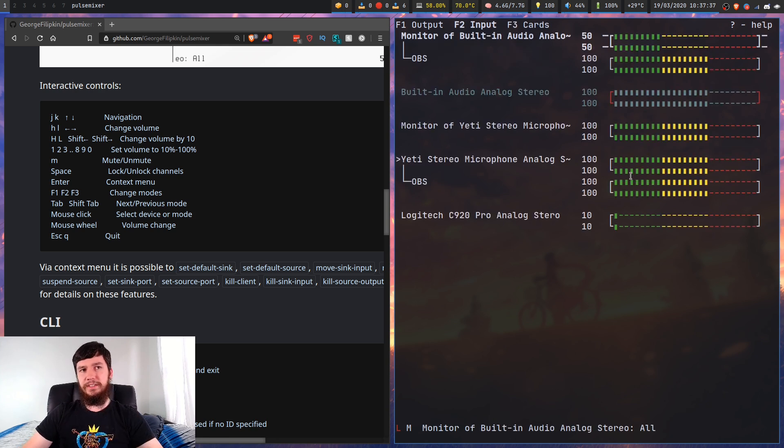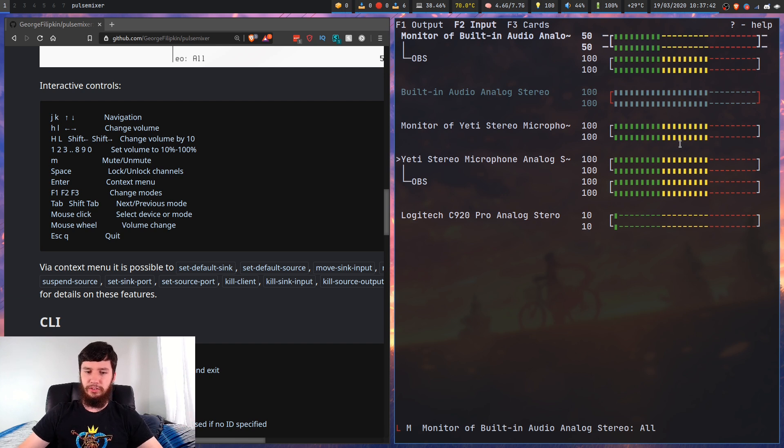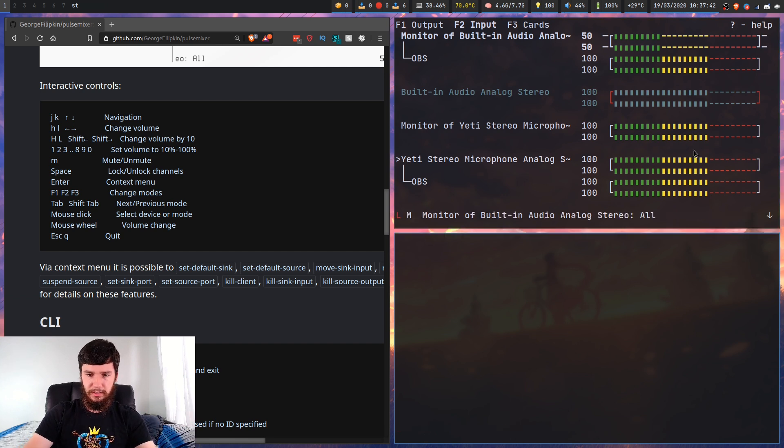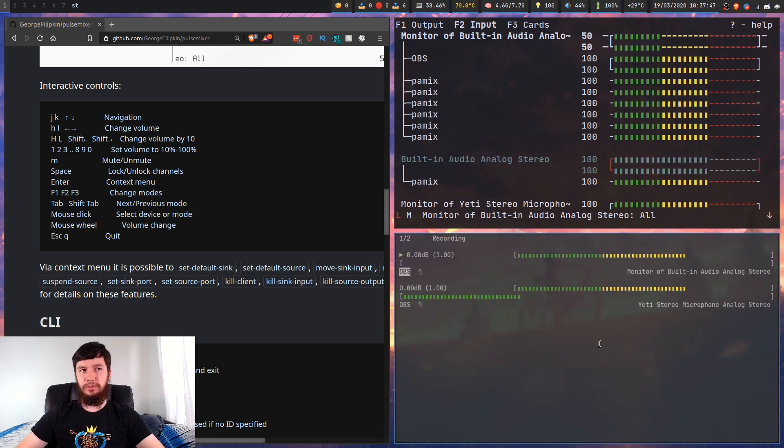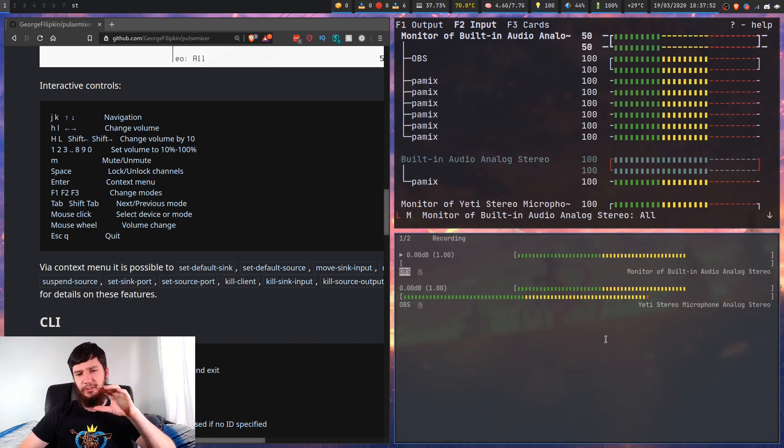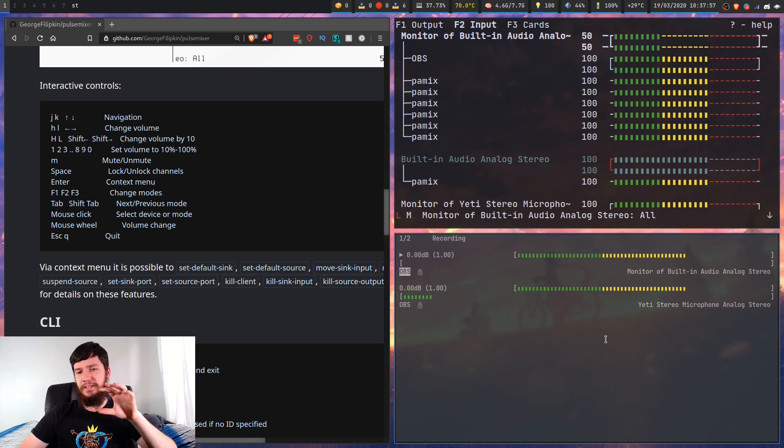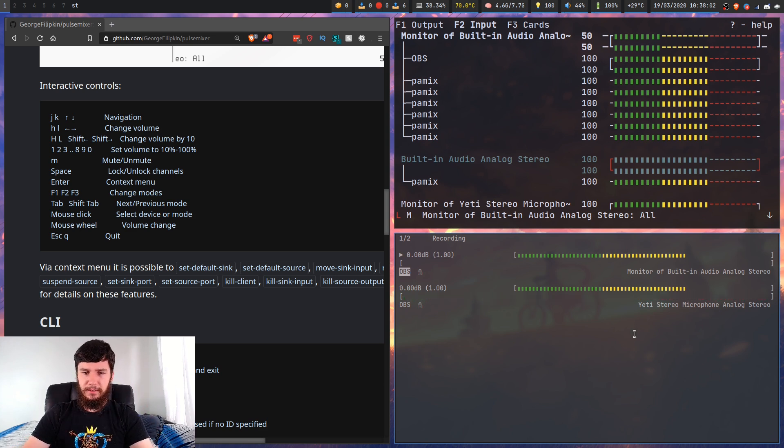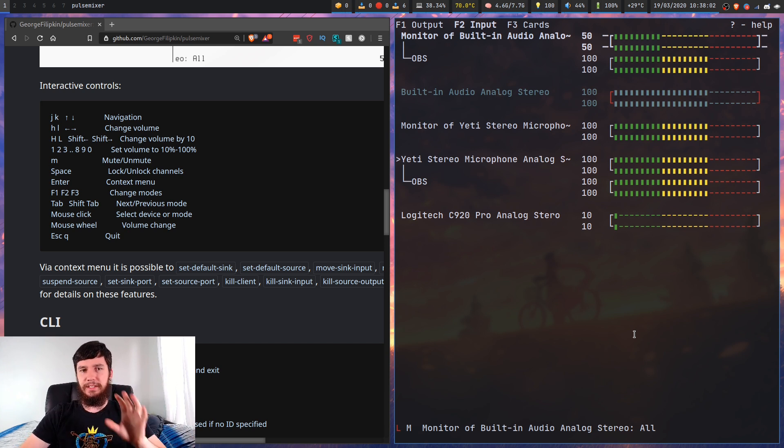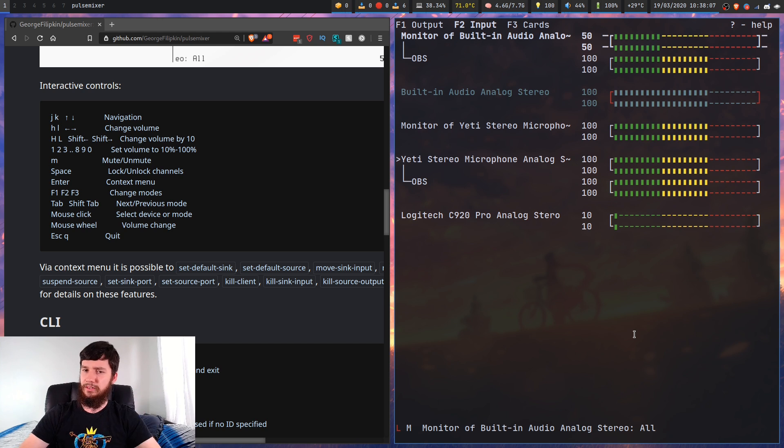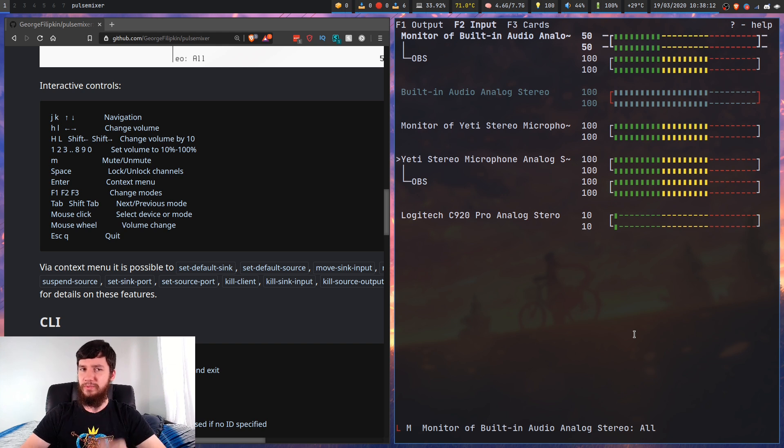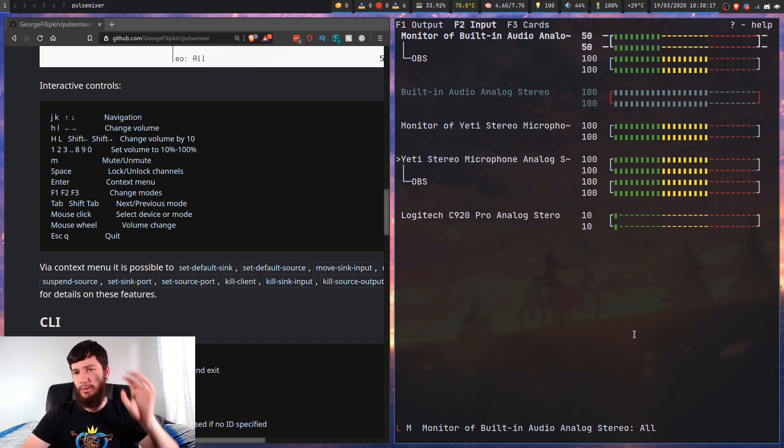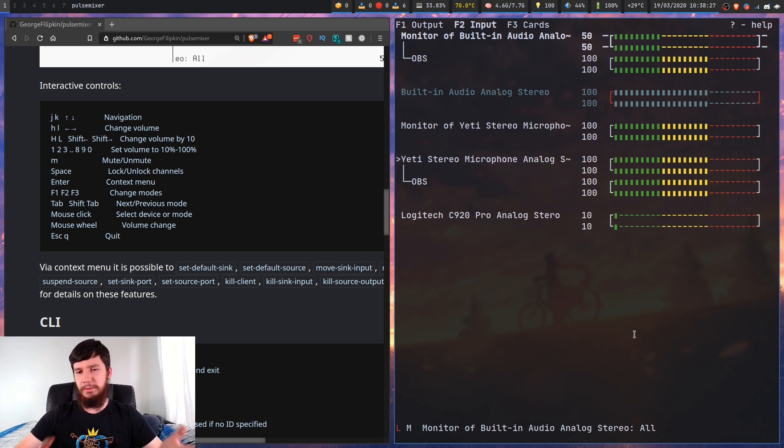Now one difference between this and PAMix is it doesn't actually show your live audio level. So if we bring up PAMix, when I'm talking it actually shows what my levels look like. PAMix is still very useful when I'm doing live recording because I can actually see when stuff is clipping.